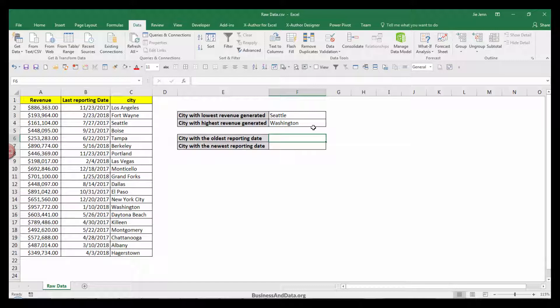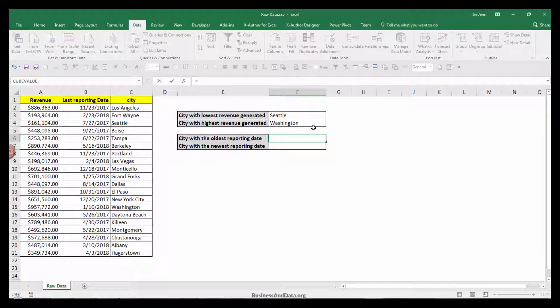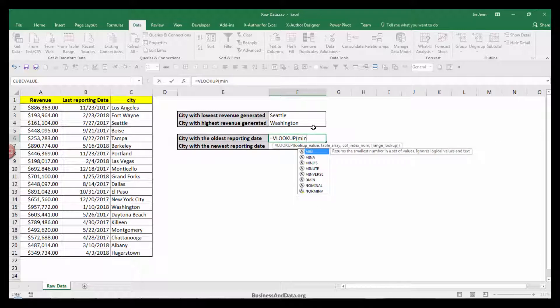To answer the other two questions, city with the oldest reporting date and city with the newest reporting date, we're going to apply the same formula logic. First, we're going to insert the VLOOKUP function.